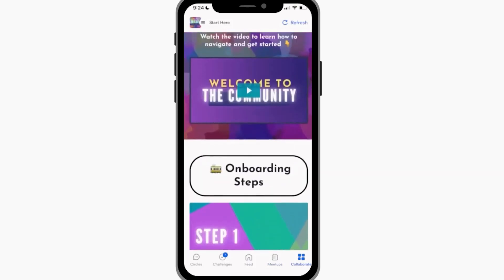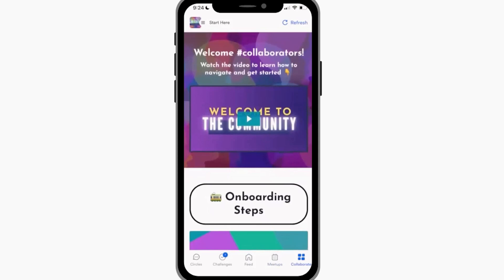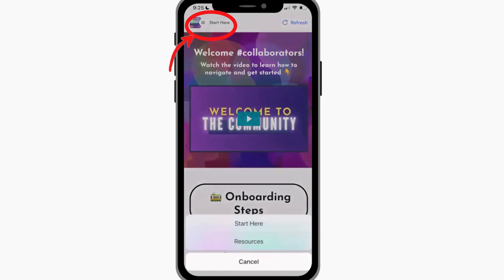I've designed these Collaborate pages for many people and they do different things — sometimes I point members to different aspects of the courses they're a part of, or to coaching call scheduling, or different features of the membership.